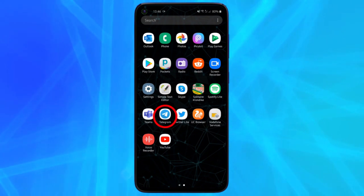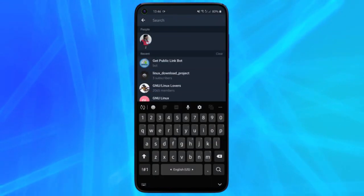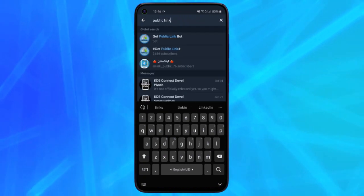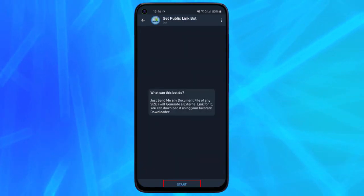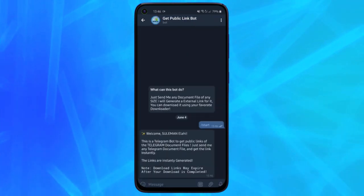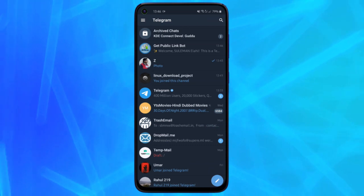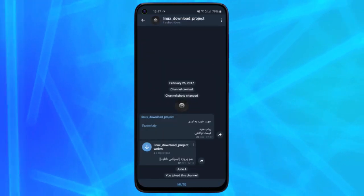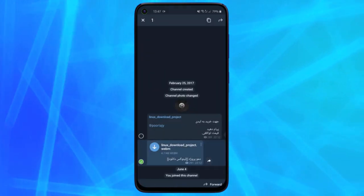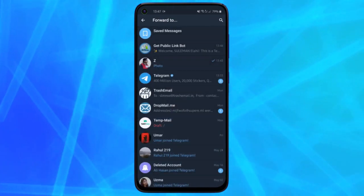To start with it, you can simply open Telegram, find the Public Link Generator bot, and then tap on the start button. Now just find any file from any channel or group and then forward it to the bot.